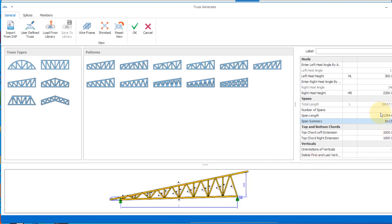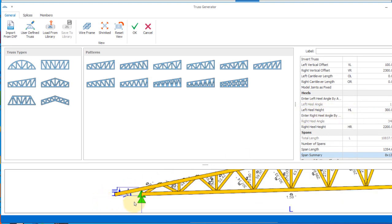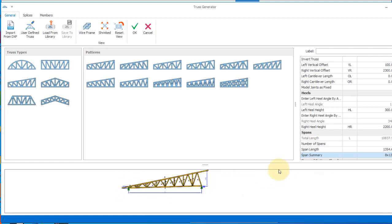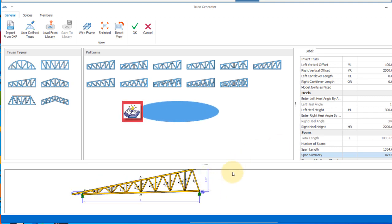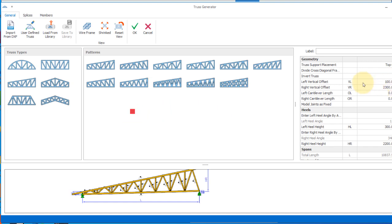All the settings are good. The left heel height is the distance from this point to this point. The right heel height is 2200 — you can see this space. Going further up, the right vertical offset is 2300, the left chord offset is 100, and the truss support is set to both top and bottom. You can see the support right there.